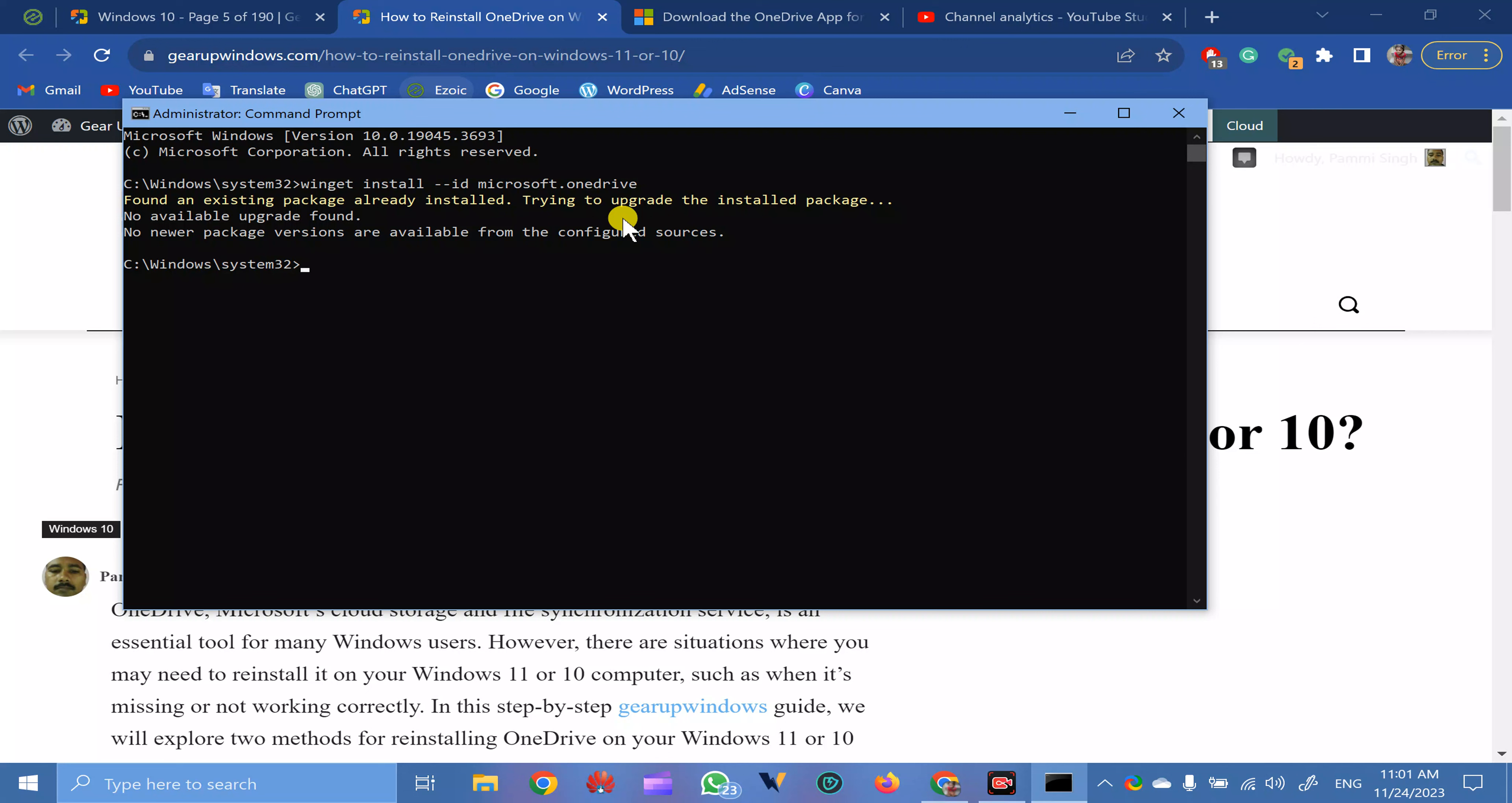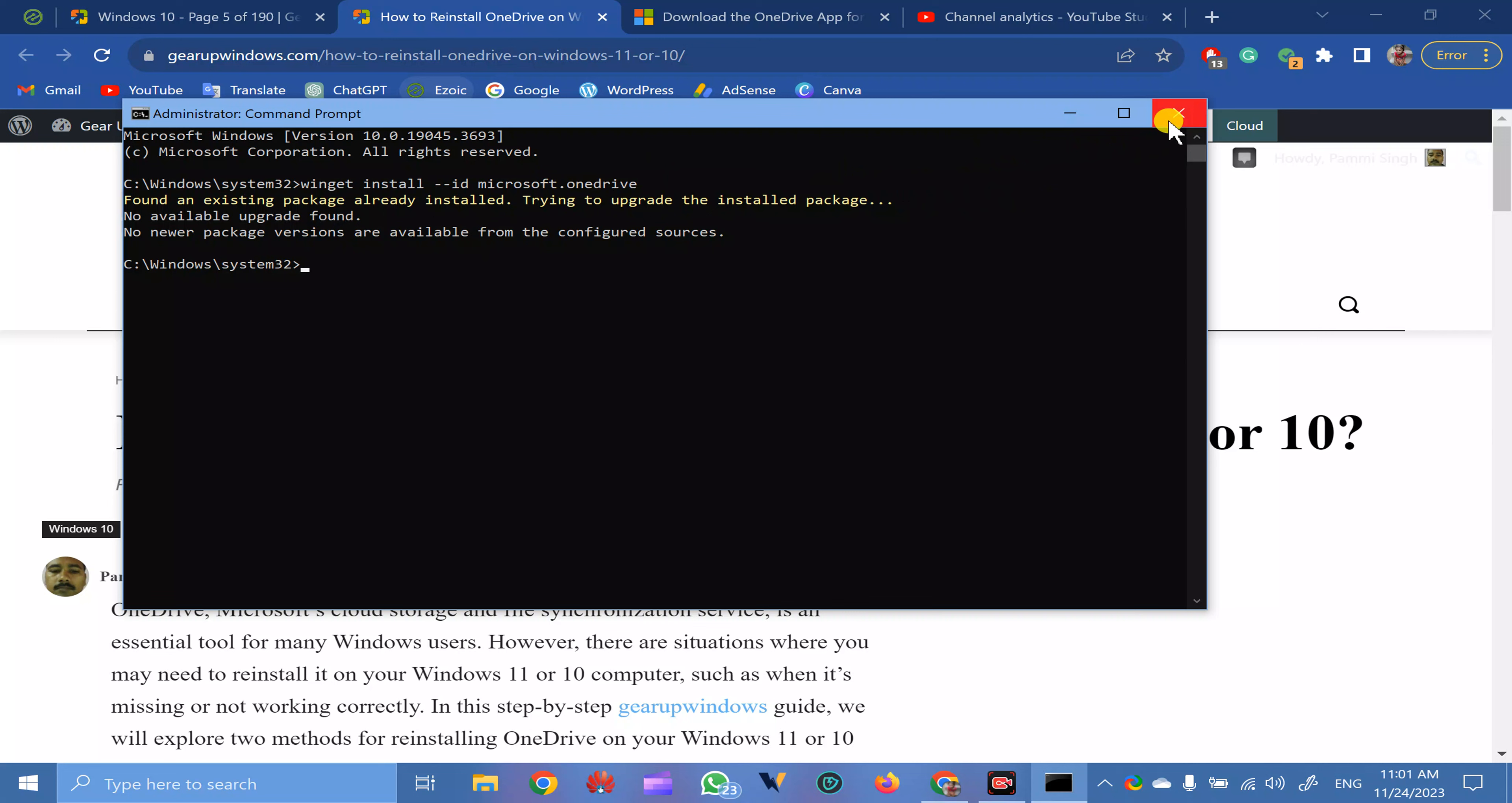In case it is already installed, you will see a message: No available upgrade found. In case there is an upgrade available, if you have already installed and some upgrades are available, then it will download and install the latest version. If no upgrade is available, then it will quit the command without downloading OneDrive.